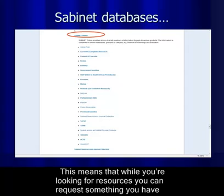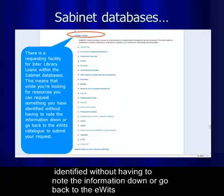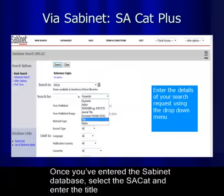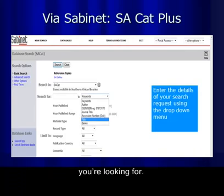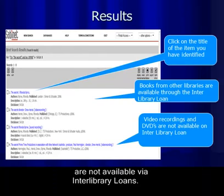There is a requesting facility for interlibrary loans within the SubNet databases. This means that while you are looking for resources, you can request something you've identified without having to note the information down or go back to the EVA catalog to submit your request. Once you have entered the SubNet database, select the essay catalog and enter the title you are looking for. Click on the title of the item you have identified. Please note that videos, DVDs, and CDs are not available via interlibrary loans.